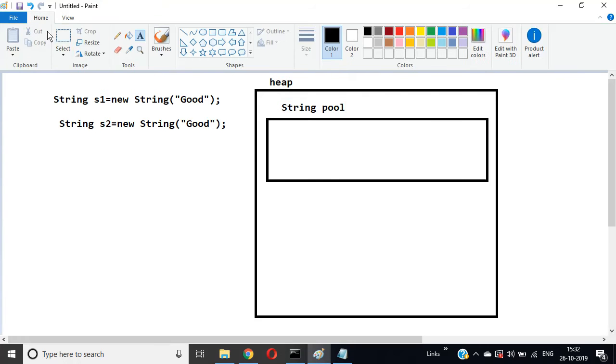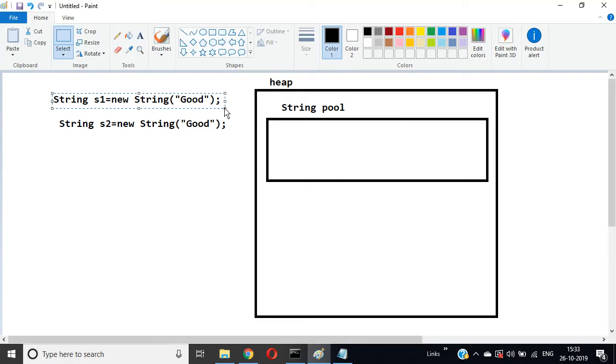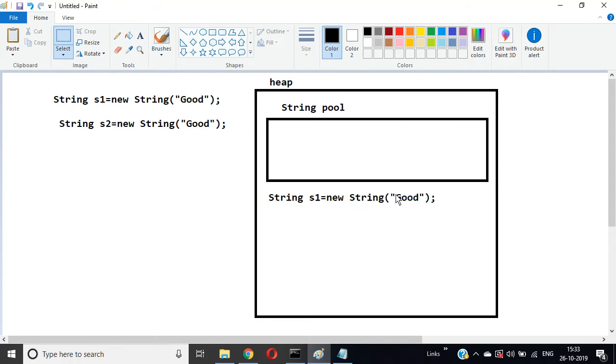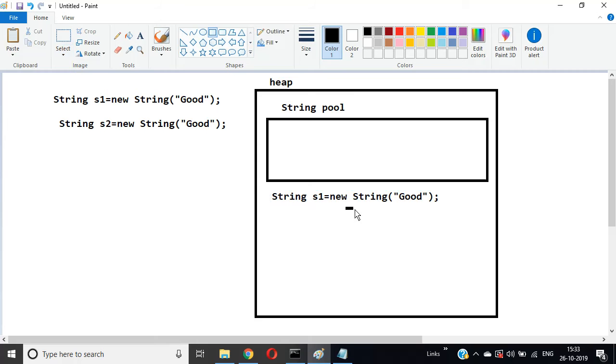If you write here String s1 = new String("Good"), it will create one memory location which contains "Good".